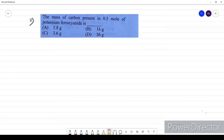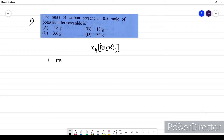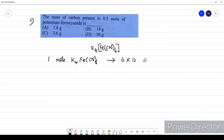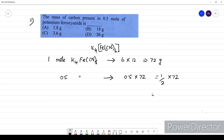Question eleven: the mass of carbon present in 0.5 mole of potassium ferrocyanate. Potassium ferrocyanate is K₄[Fe(CN)₆]. One mole of K₄[Fe(CN)₆] contains 6 carbon atoms: 6 × 12 = 72 grams of carbon. For 0.5 moles: 0.5 × 72 = 36 grams. Our option is B.